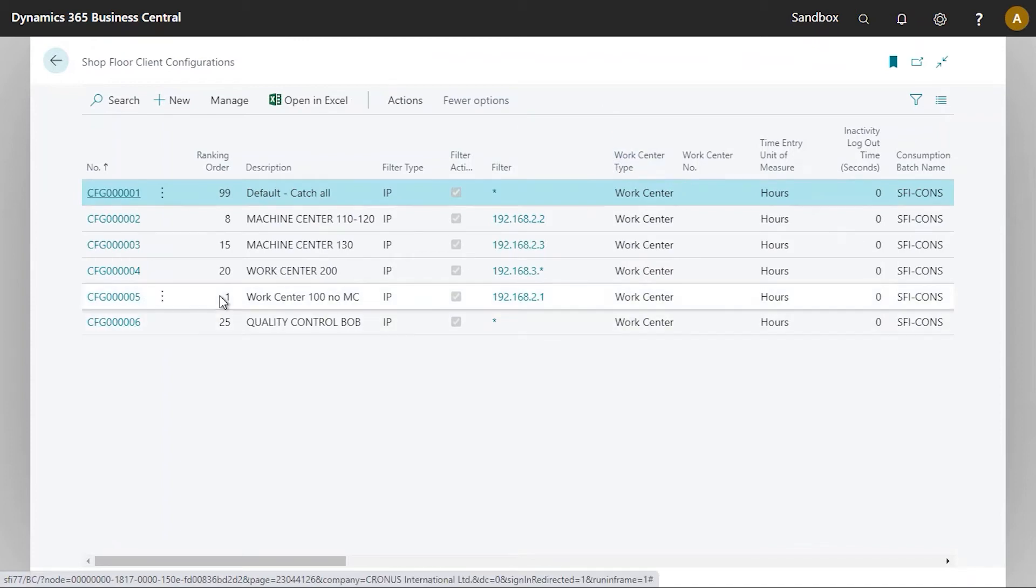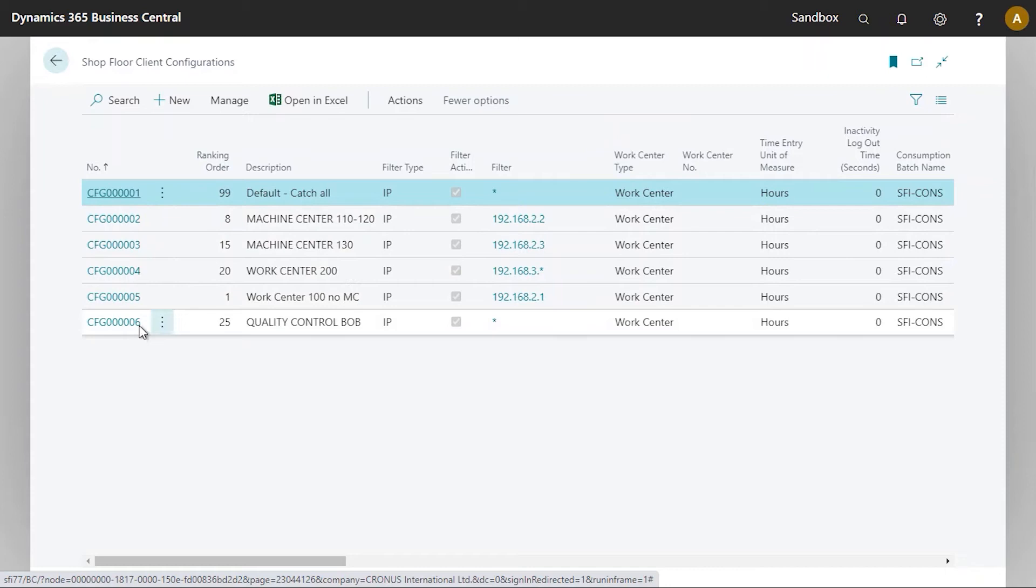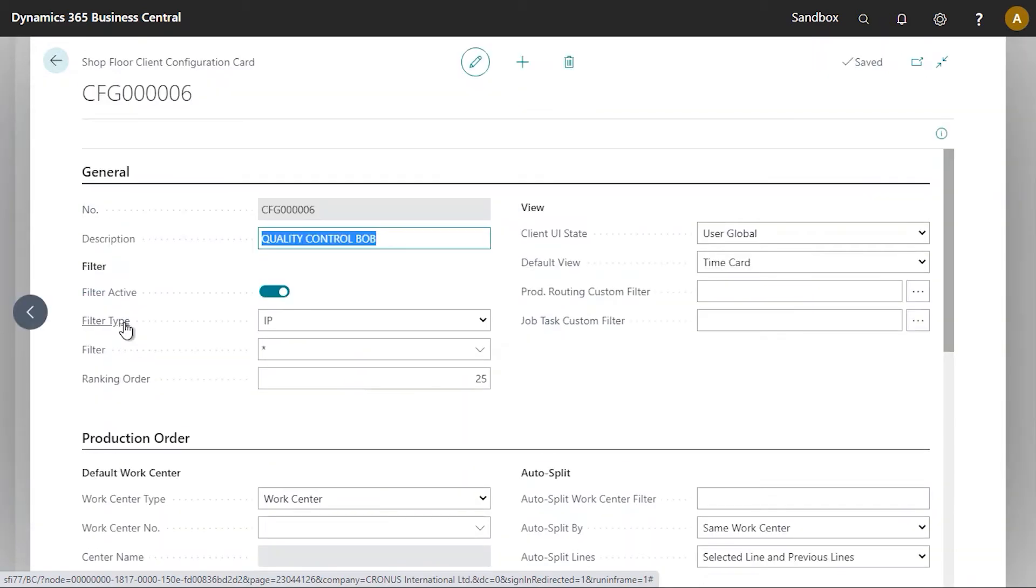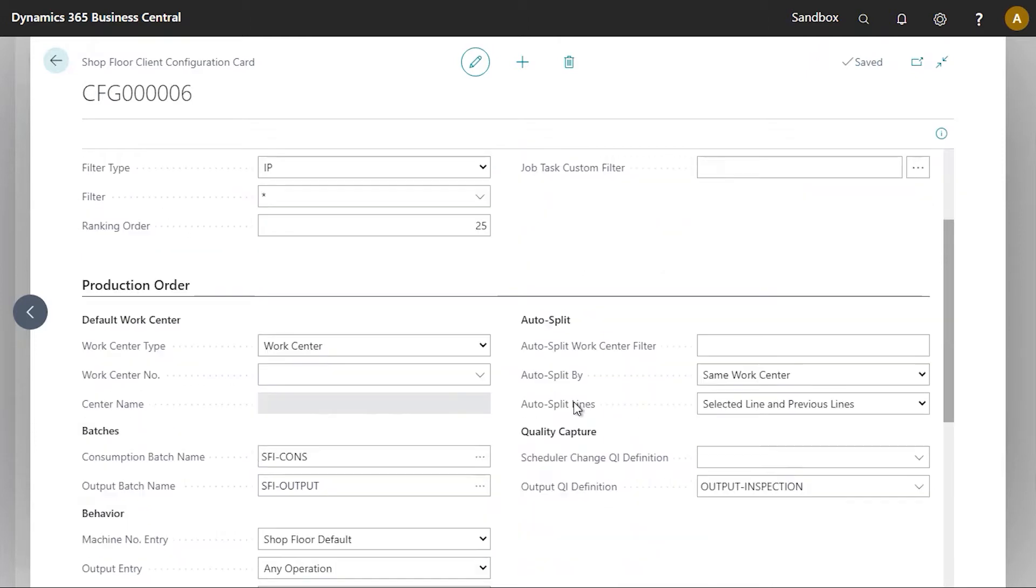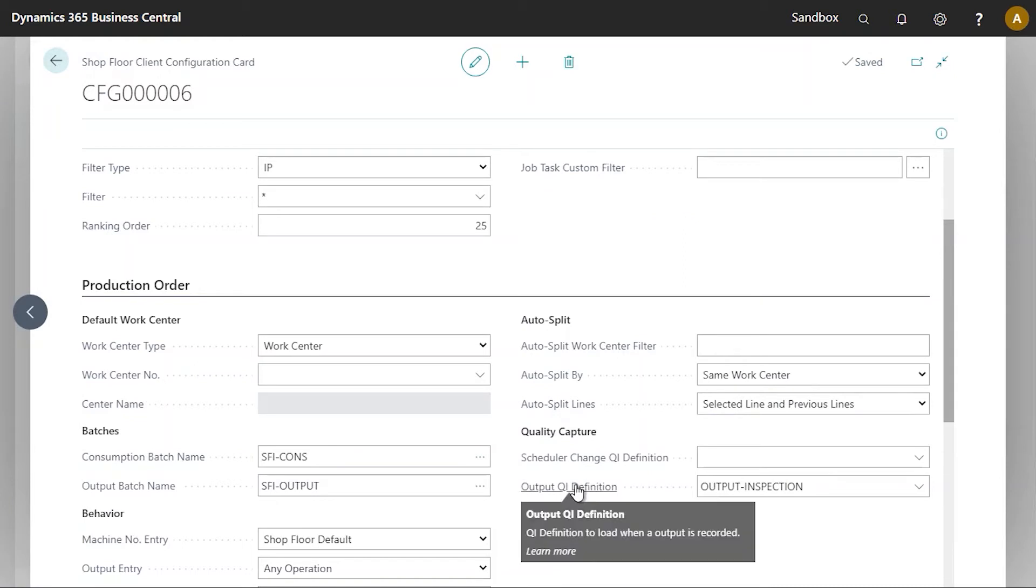You may have more than one client configuration card. As we do here, I will click on the one that will be applied, which is this one here. And on the shop floor client configuration card, there is a production order section here, which we can see, and there's a field called output QI definition.